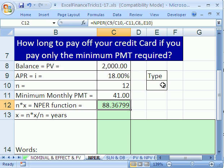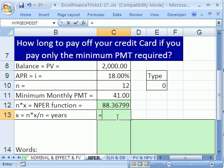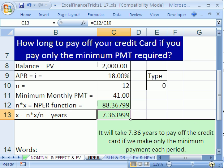Close parentheses, Control+Enter. That's total months, so we need years — type equals, click on the months, divide by 12, Control+Enter. It'll take 7.36 years to pay off our credit card if we make only the minimum payments. That is depressing, but at least we can do the math. We'll see you next Excel Finance Trick.